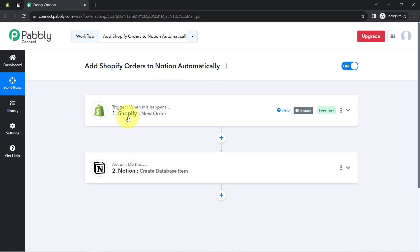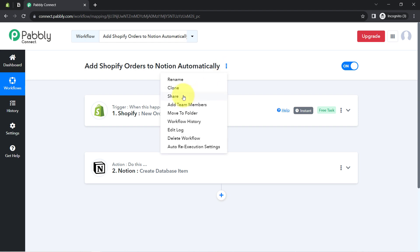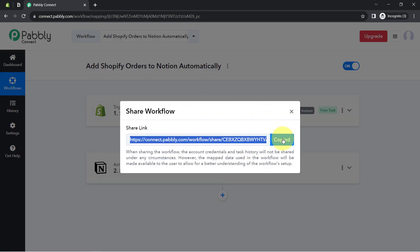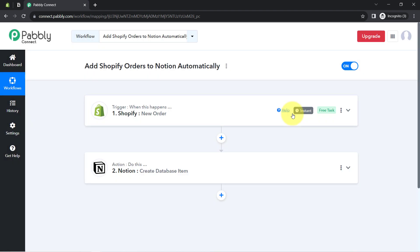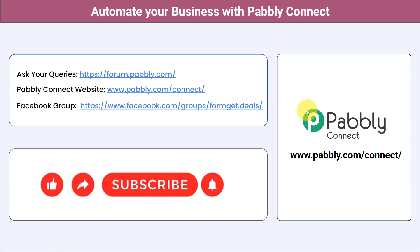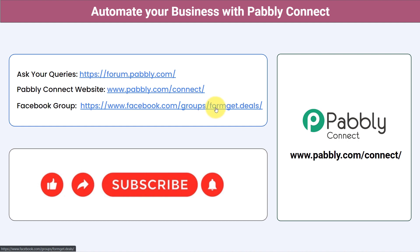You do not have to do anything manually. If you want to access this two-step workflow inside your Pabbly Connect account, I will attach the link in the description box. Simply click that link, sign up for free, and you will be able to access the same workflow in your own Pabbly Connect account — for free. Not just these applications, you can integrate multiple applications and automate your business with Pabbly Connect. You can ask your queries at forum.pabbly.com. For the latest updates and unique automation ideas, join our Facebook group at forum.get.deals. If you found this video helpful, share it with your friends and colleagues. Like, share, and subscribe — thank you for watching.